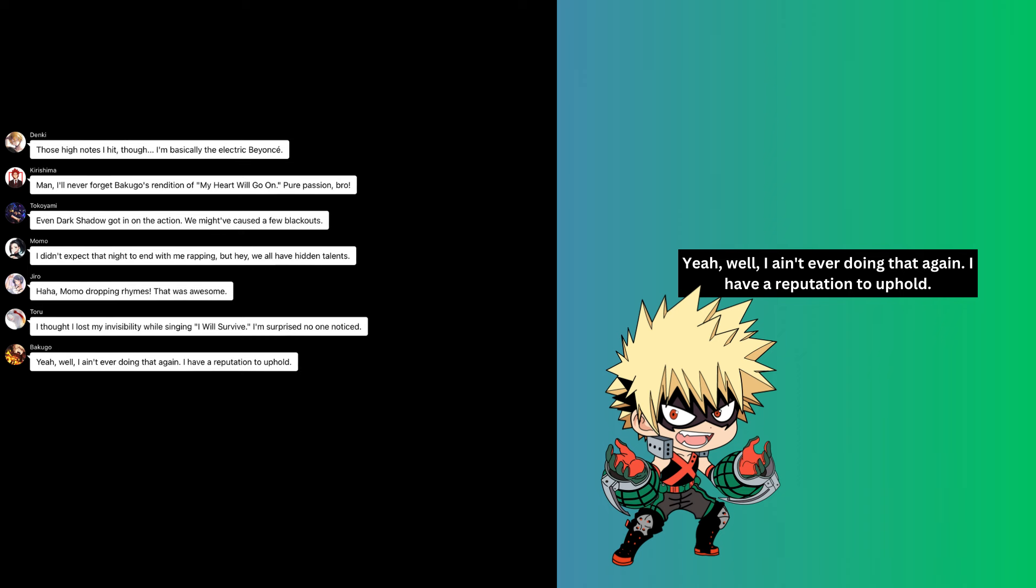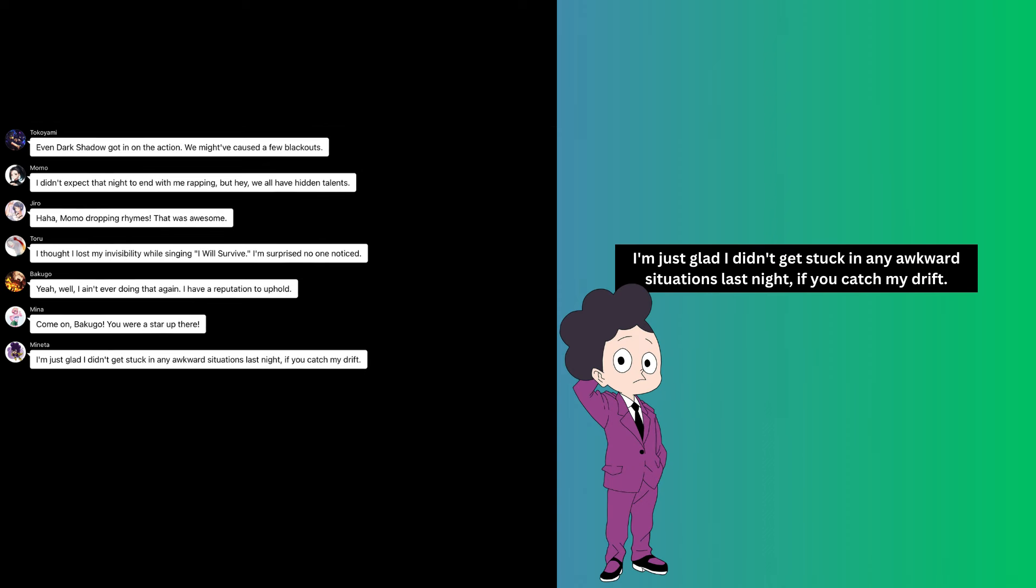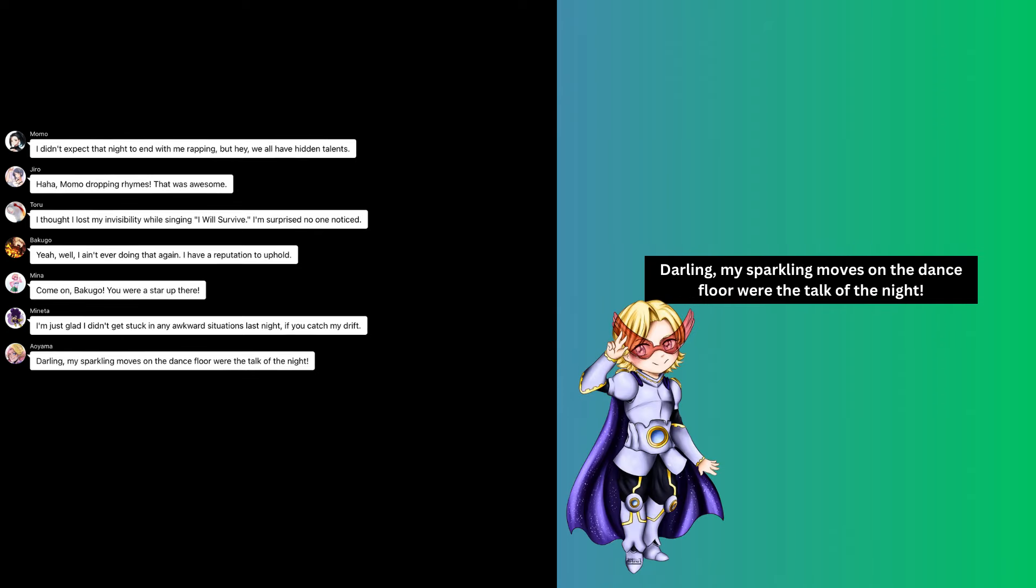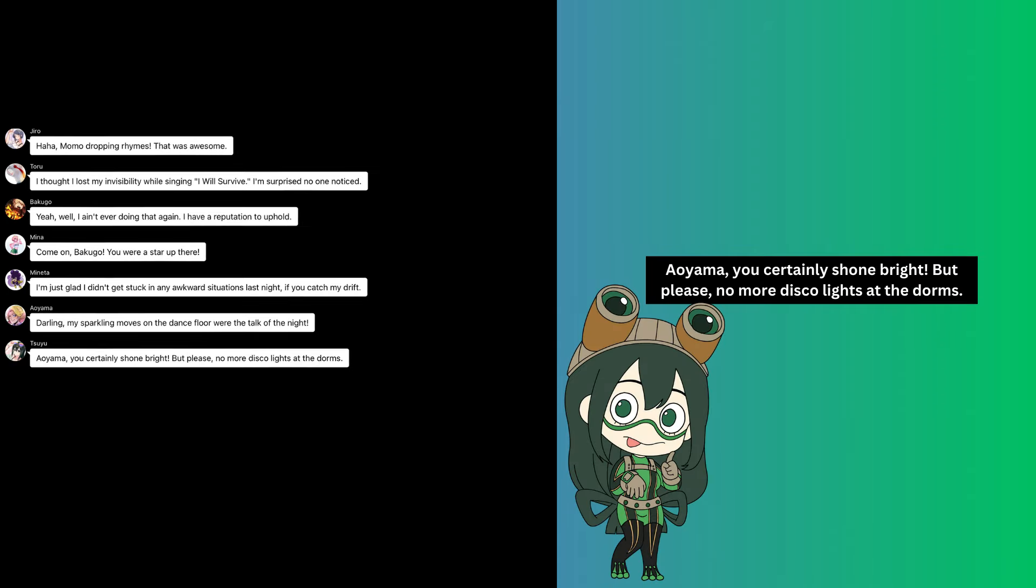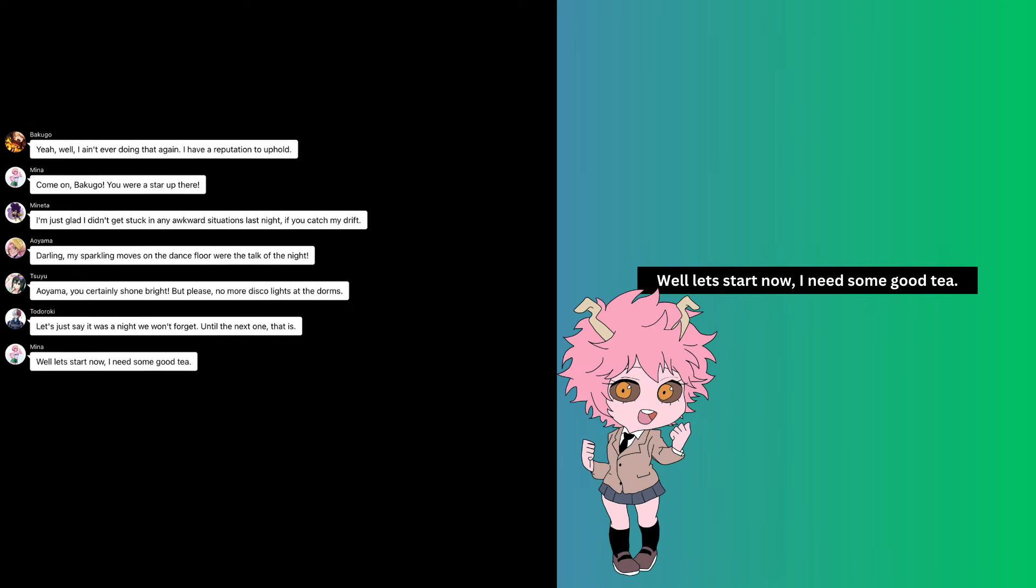Yeah, well I ain't ever doing that again. I have a reputation to uphold. Come on Bakugo, you were a star up there. I'm just glad I didn't get stuck in any awkward situations last night, if you catch my drift. Darling, my sparkling moves on the dance floor were the talk of the night. Aoyama, you certainly shone bright, but please no more disco lights at the dorms. Let's just say it was a night we won't forget, until the next one that is.